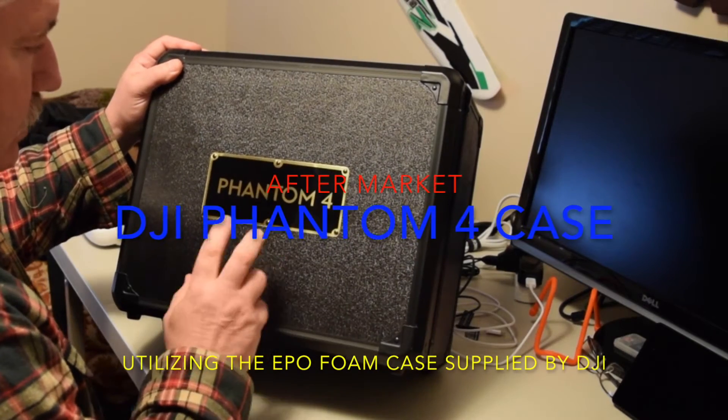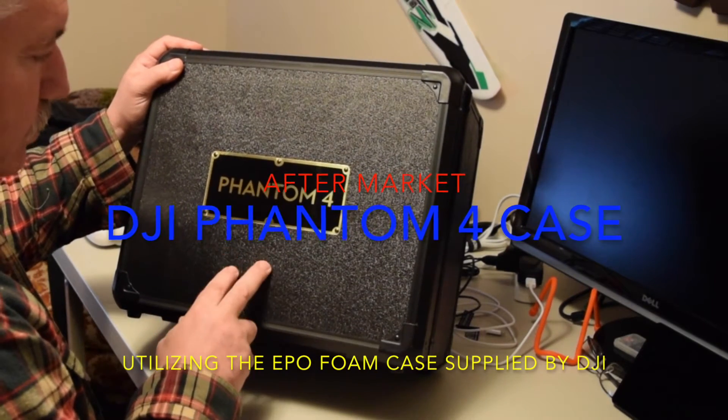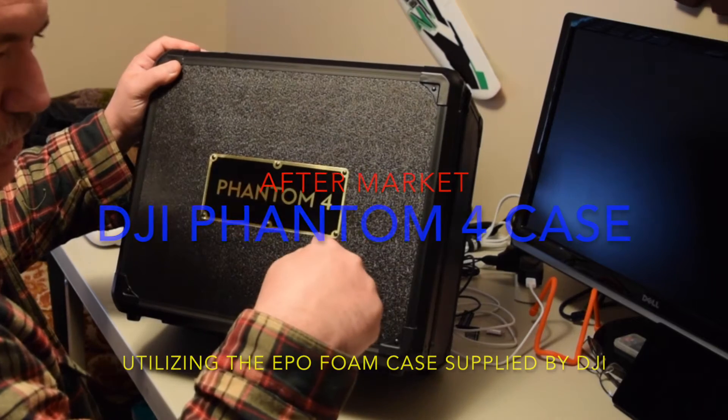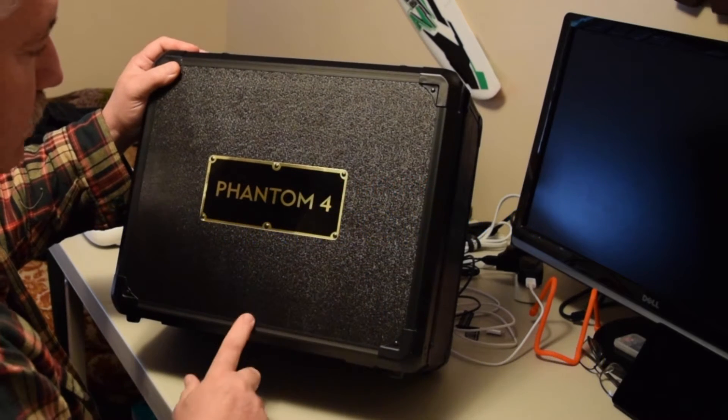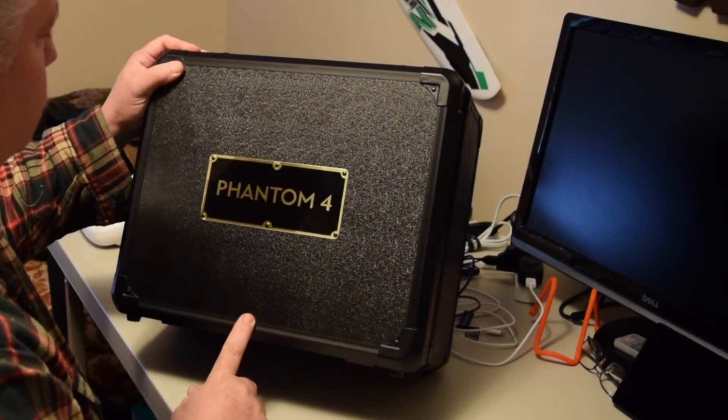I have something new here. It's a case that I ordered through eBay. I'll put the link in the description below in the credits.